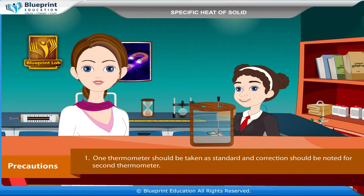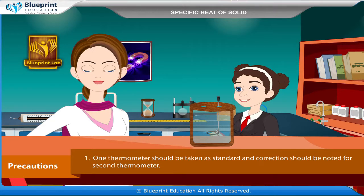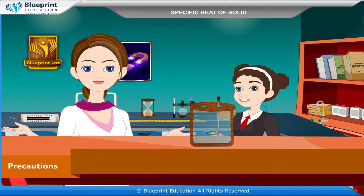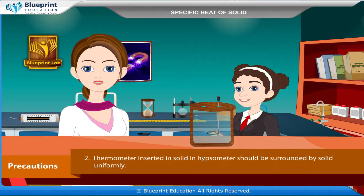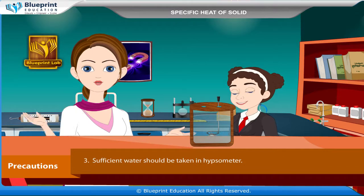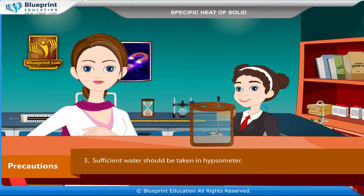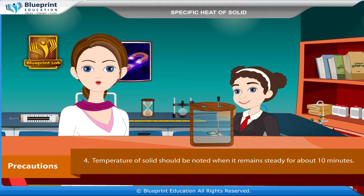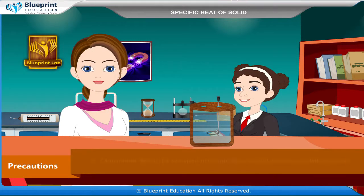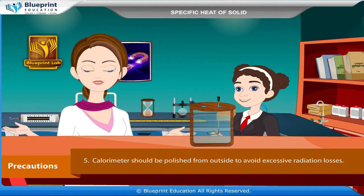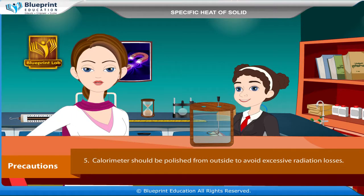Precautions: One thermometer should be taken as standard and correction noted for the second thermometer. The thermometer inserted in the solid should be surrounded by the solid uniformly. Sufficient water should be taken in the hypsometer. Temperature of solid should be noted when it remains steady for about 10 minutes. The calorimeter should be polished from outside to avoid excessive radiation losses.